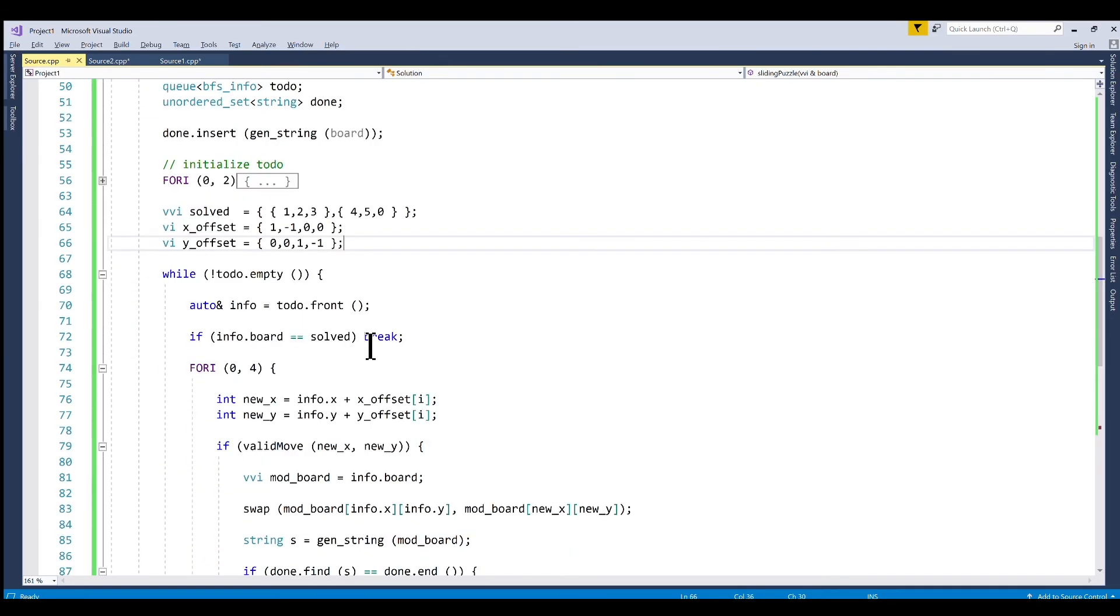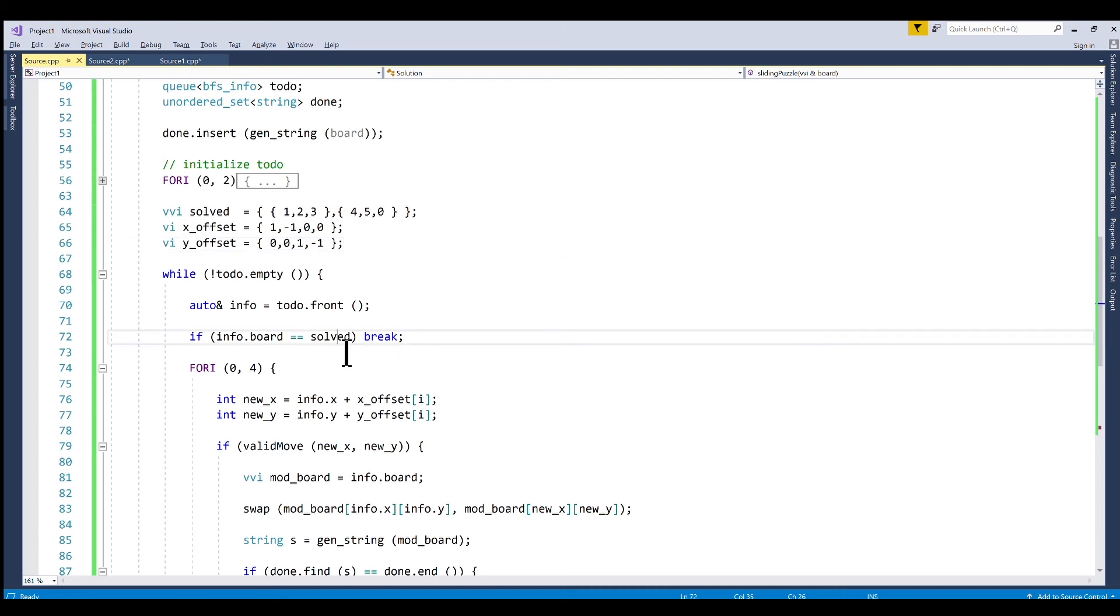Then we have our solved vector 2D vector. So this is what we're going to check to see if our board equals this then we know we're done.